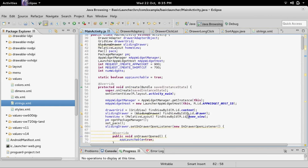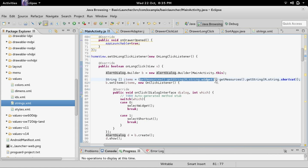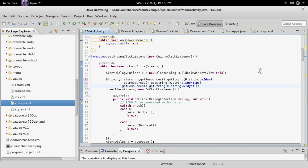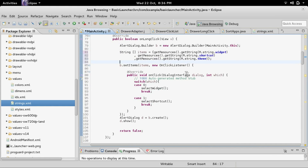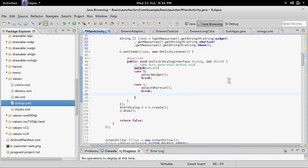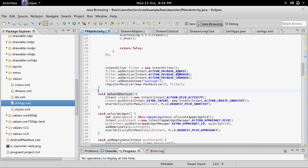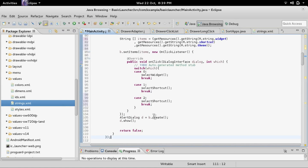Inside MainActivity we already created the long-click listener and the alert dialog in previous videos. We're going to add to the items array — copy the existing item, move it down, add an extra item, and set the string to 'theme'. That will show the theme option inside the pop-up. Inside the onClick handler, add another case — case 2 — and instead of selectShortcut we will call a selectTheme method.